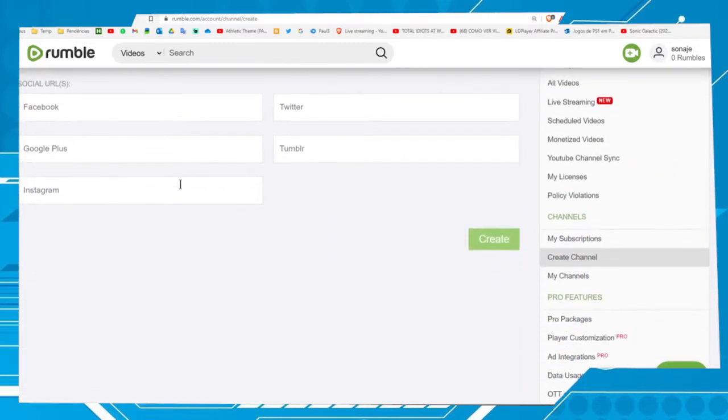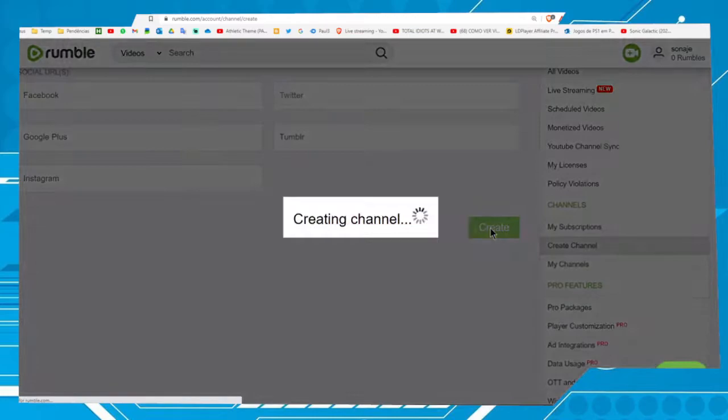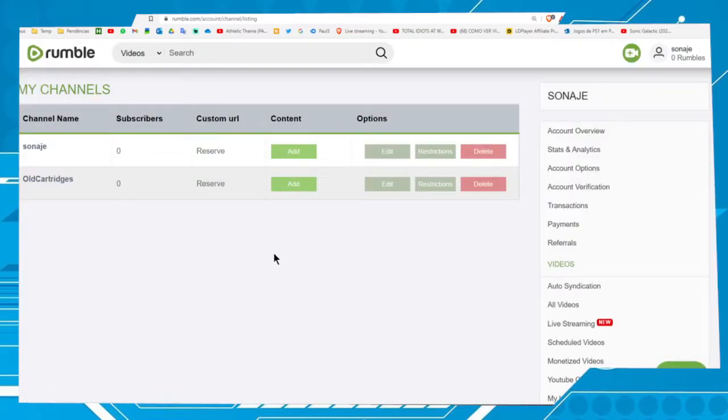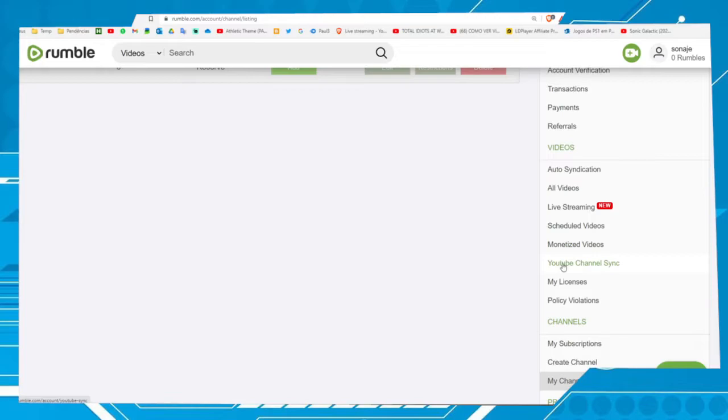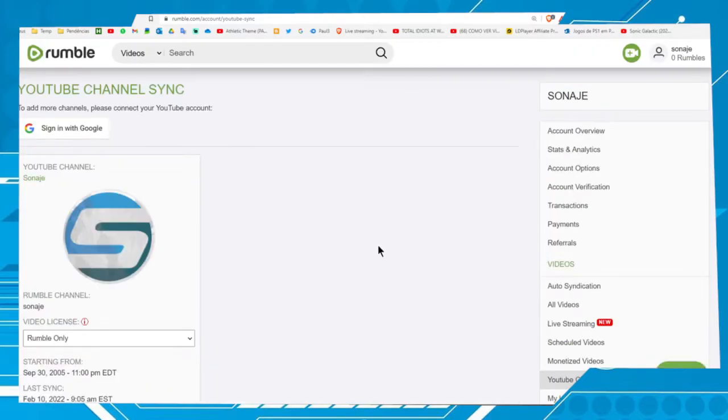Okay, that's it, let's create. Now the next step is synchronization. YouTube Channel Sync, let's grab this option.